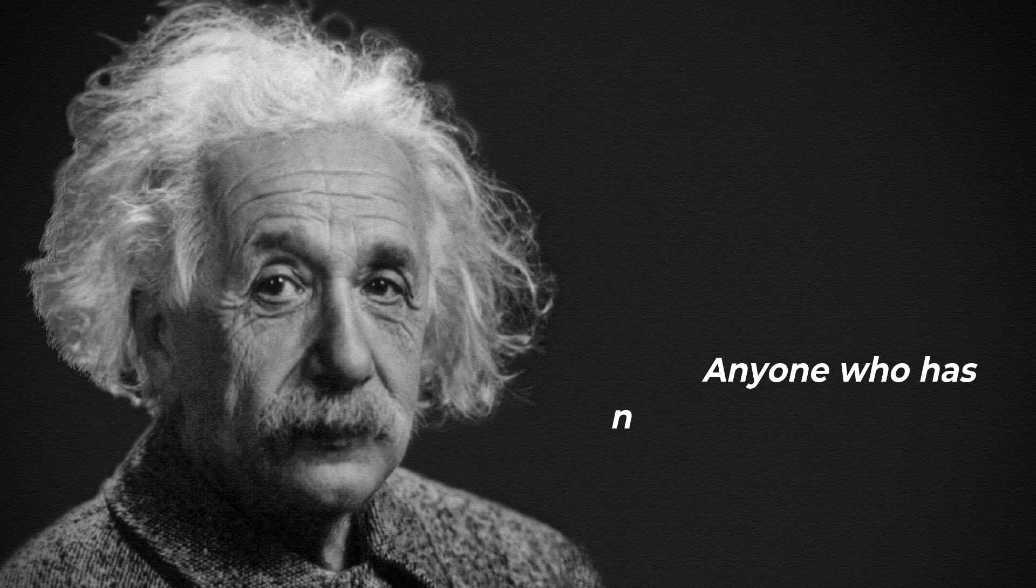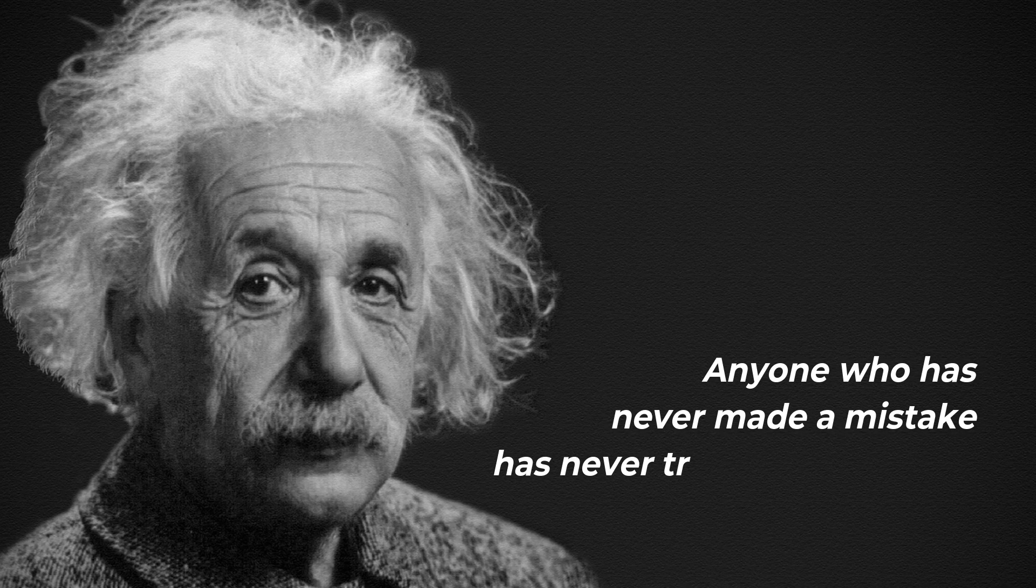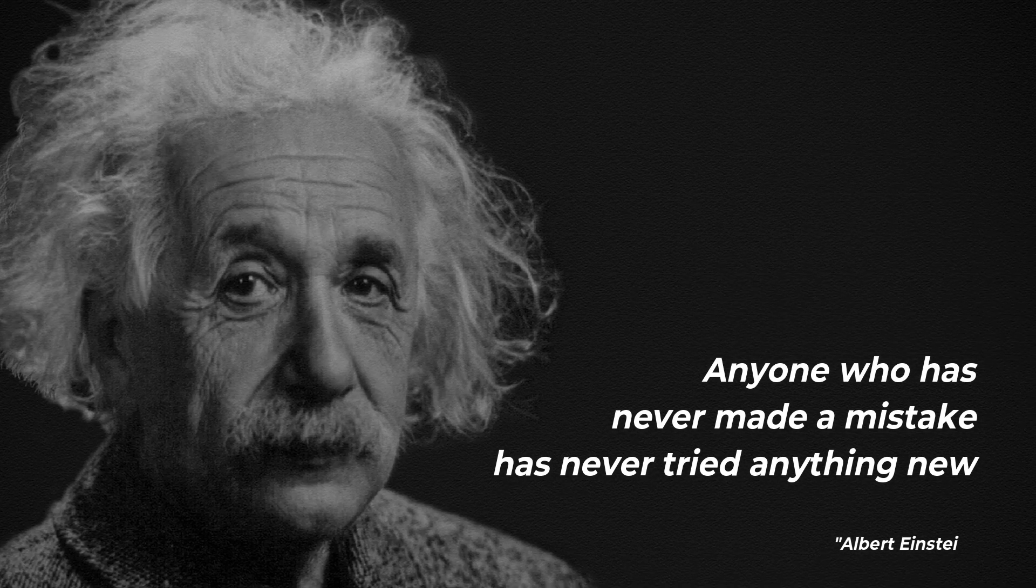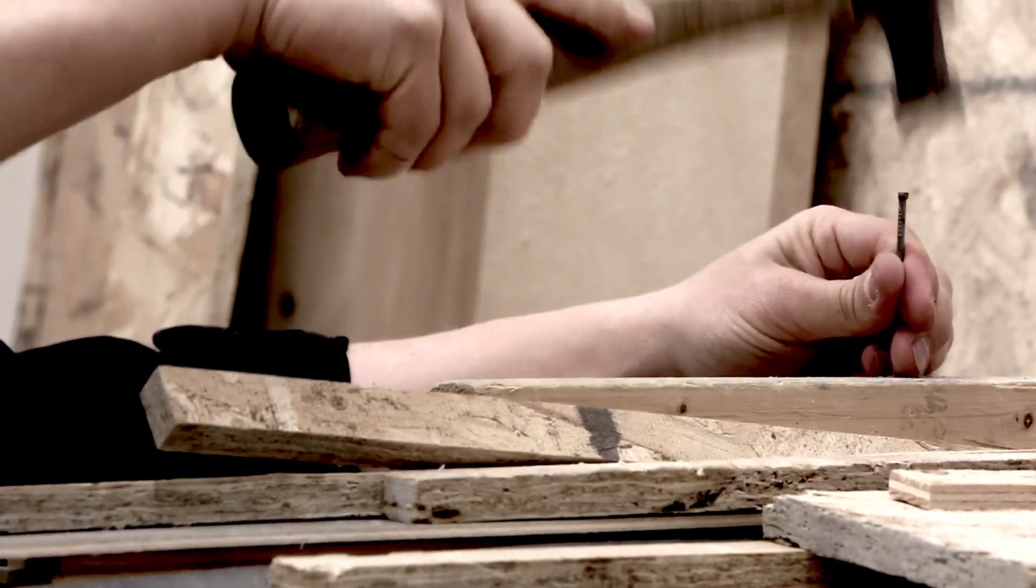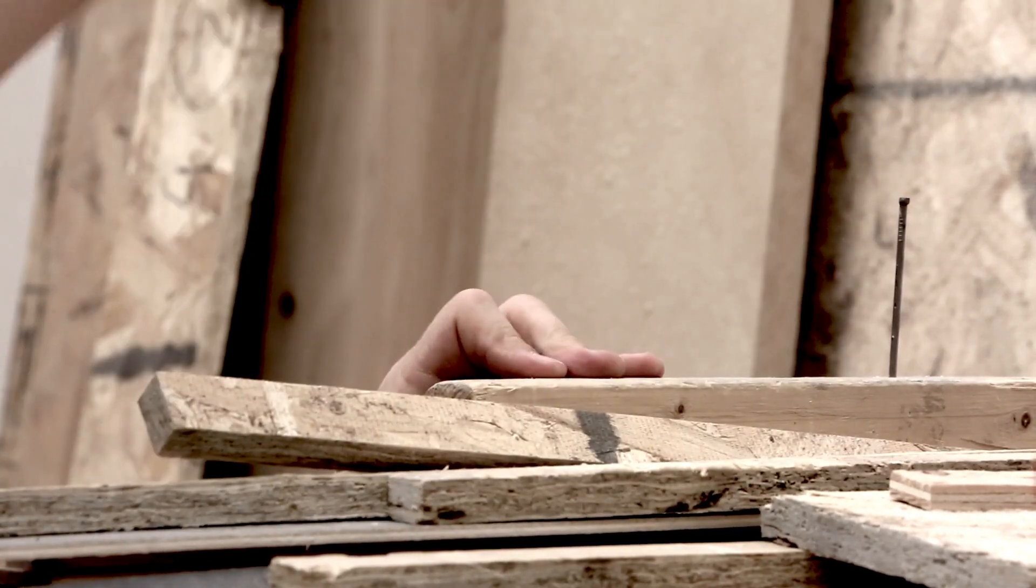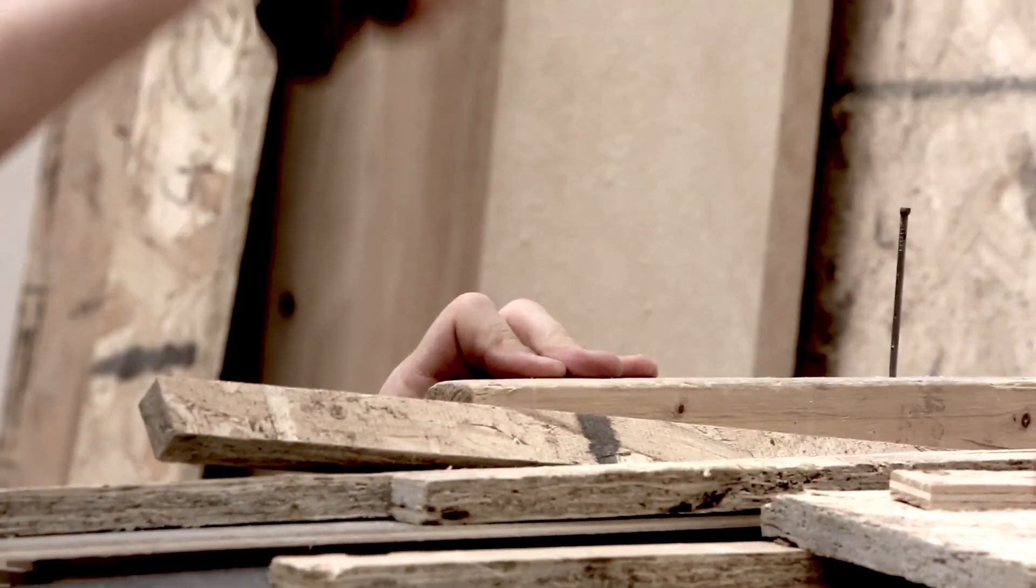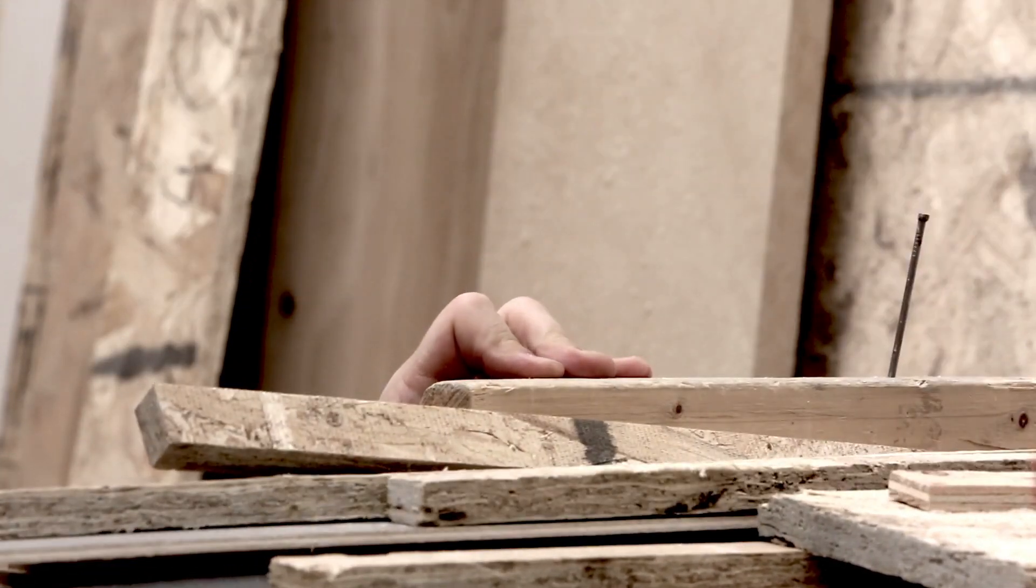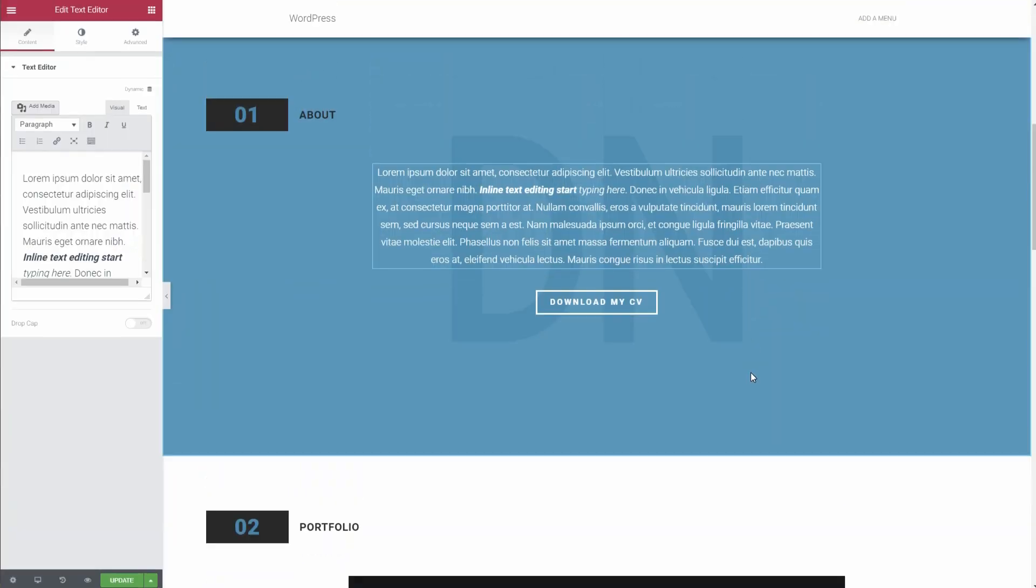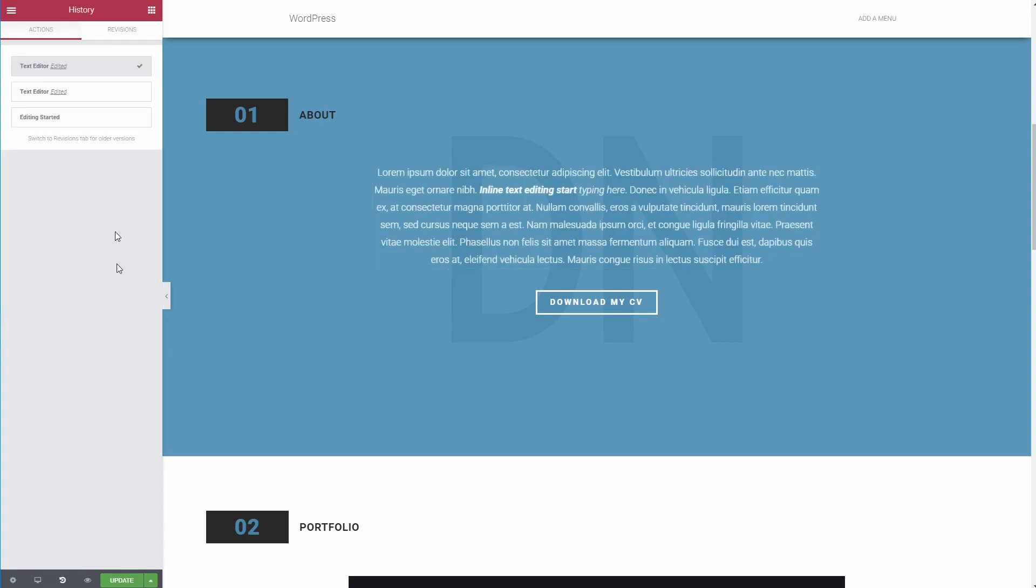Anyone who has never made a mistake has never tried anything new. As Albert Einstein so kindly tells us, you're probably going to make a mistake when you try out new design approaches. If you do mess something up, Elementor makes it easy to undo your mistakes in two different ways. First, every single action that you take is logged and can be reverted as needed.